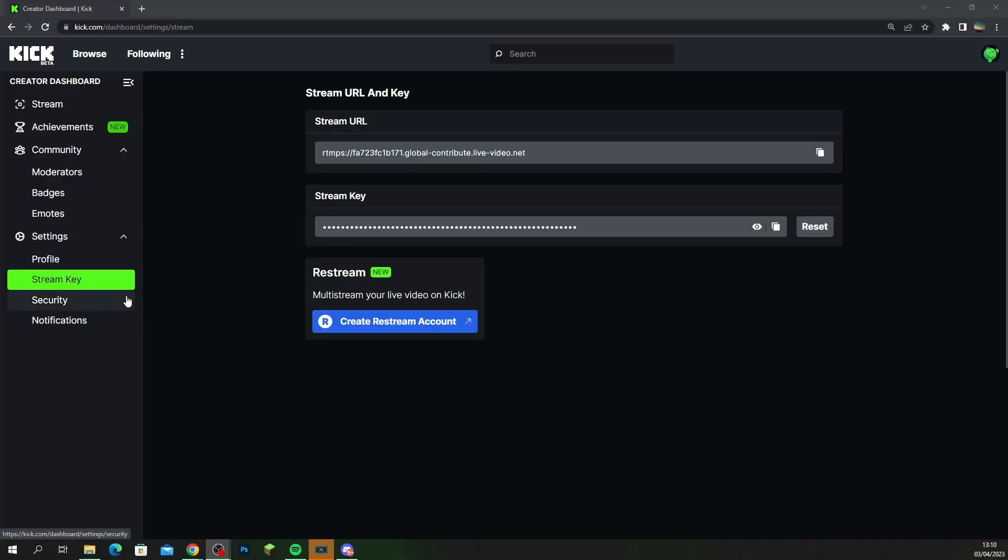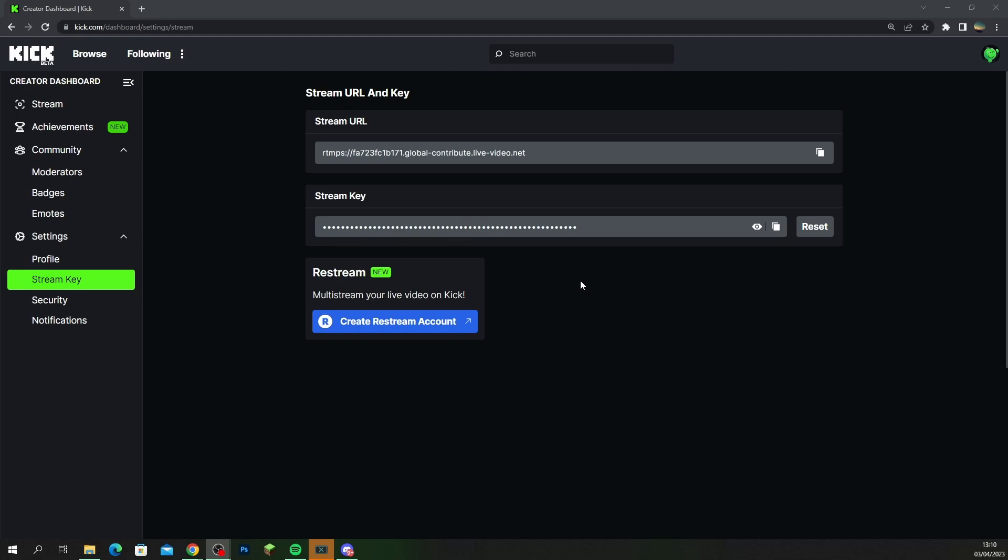Right, so if you head over to Kick and on your settings tab in your creator's dashboard, you're gonna have your stream key profile. Now in here you're gonna have the stream URL which is basically the server for Kick and you're gonna have your stream key. So what you want to make sure you do is copy your stream URL.